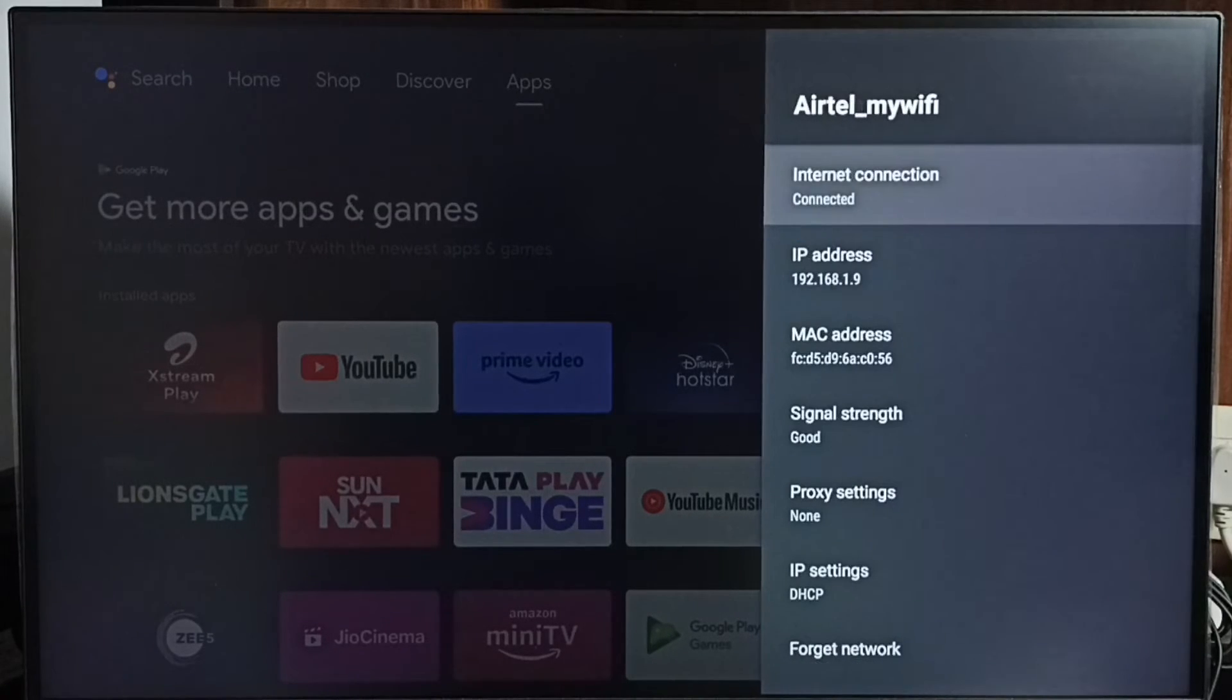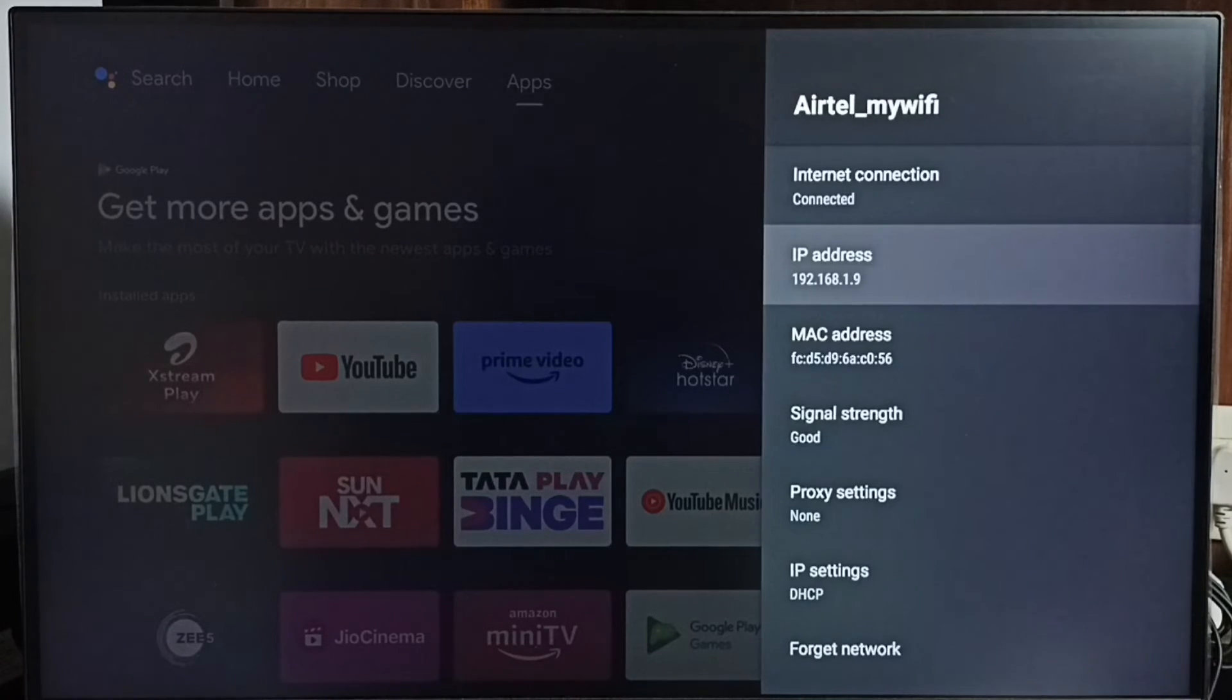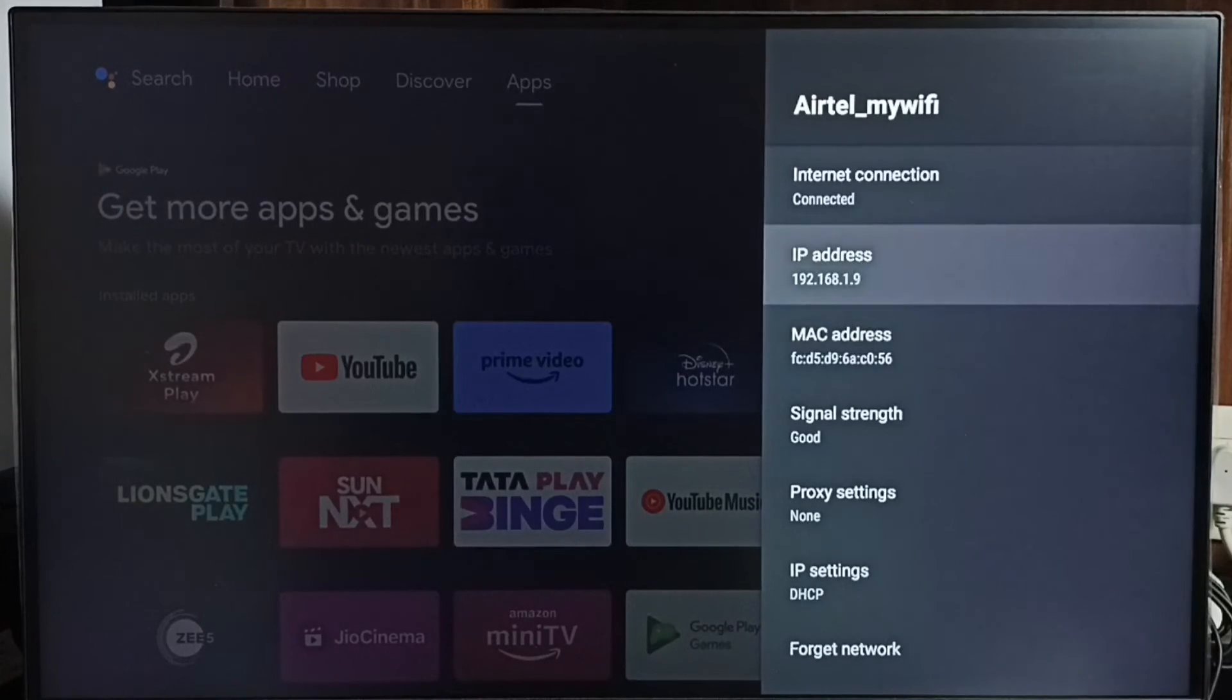And here we can see the IP address 192.162.1.9 and this is the MAC address. This is method 2.